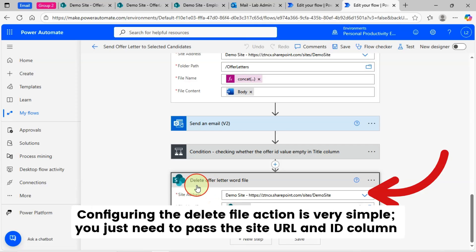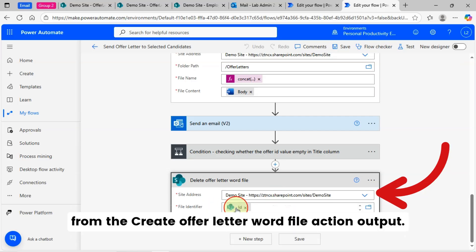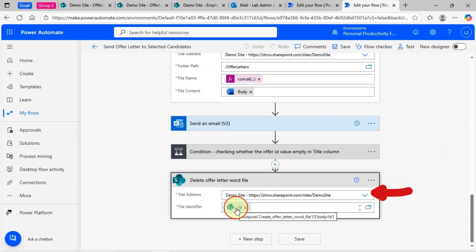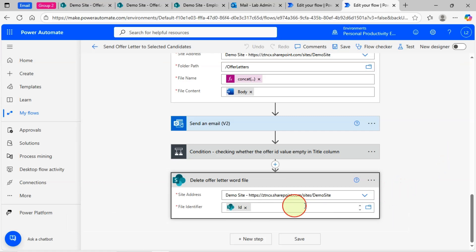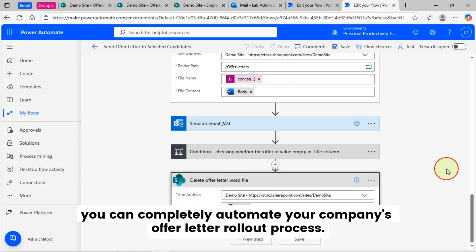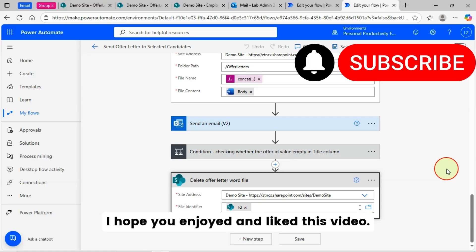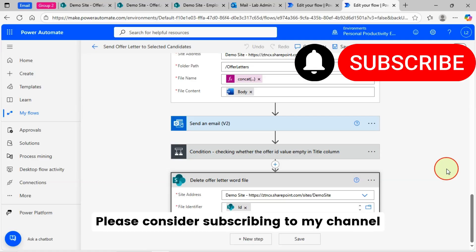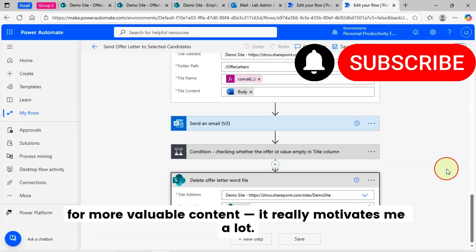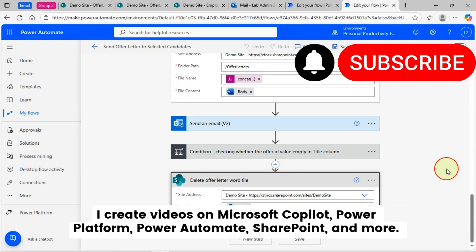Configuring the 'Delete File' action is very simple — you just need to pass the site URL and the ID column from the 'Create Offer Letter Word File' action output. That's all from this demo. Using this, you can completely automate your company's offer letter rollout process. I hope you enjoyed and liked this video. Please consider subscribing to my channel for more valuable content — I create videos on Microsoft Copilot, Power Platform, Power Automate, SharePoint, and more. Thanks for watching and see you in the next one.